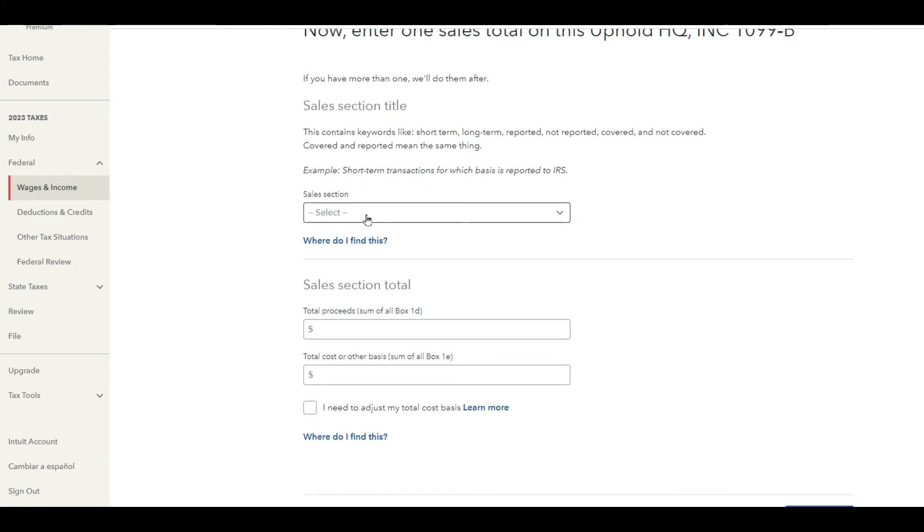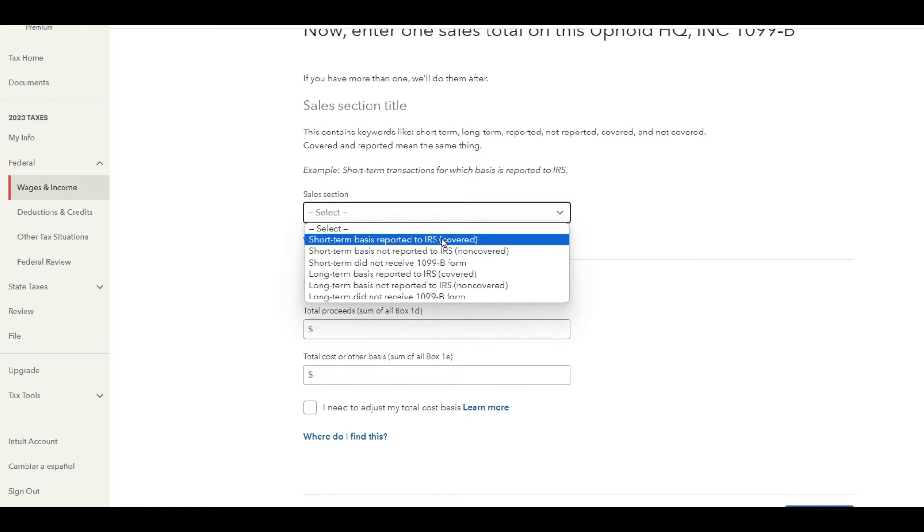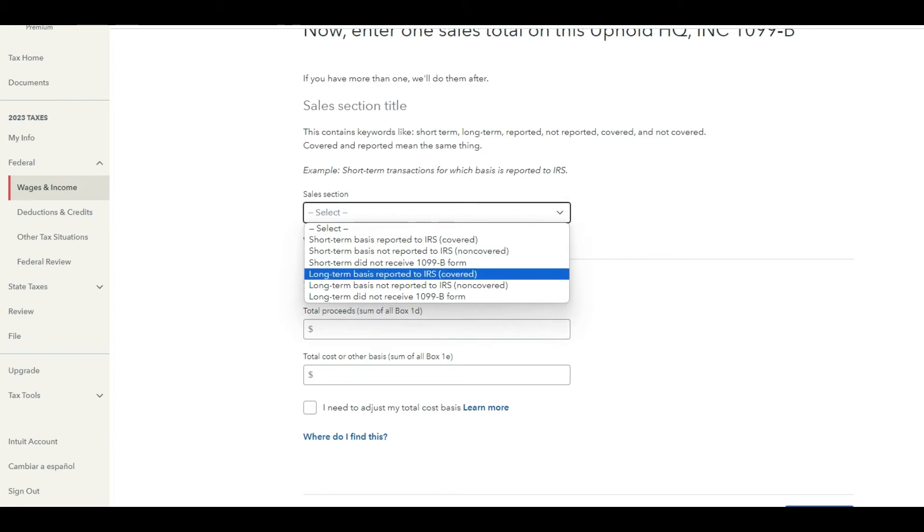All right, sales section. All these are going to be listed on that last page of your 1099-B, and I'll let you take a look at that right here.